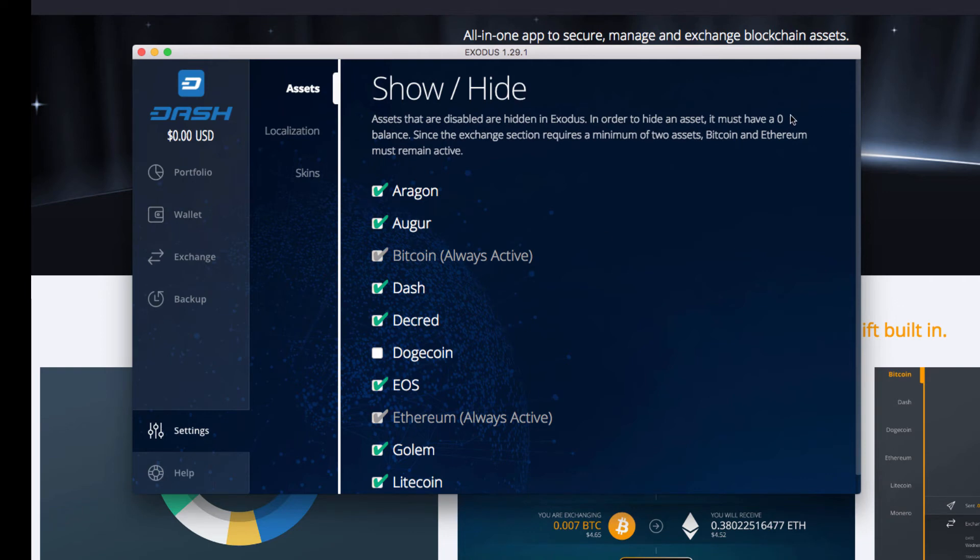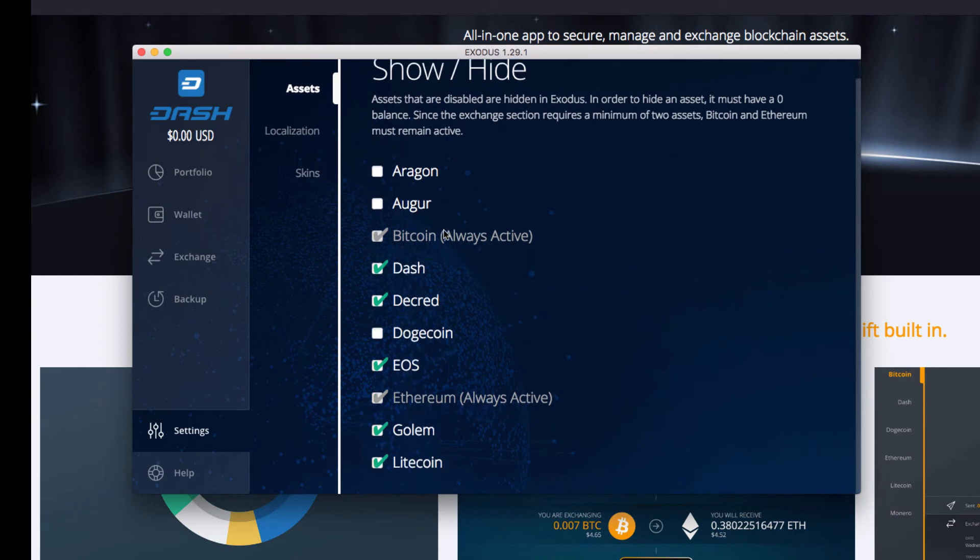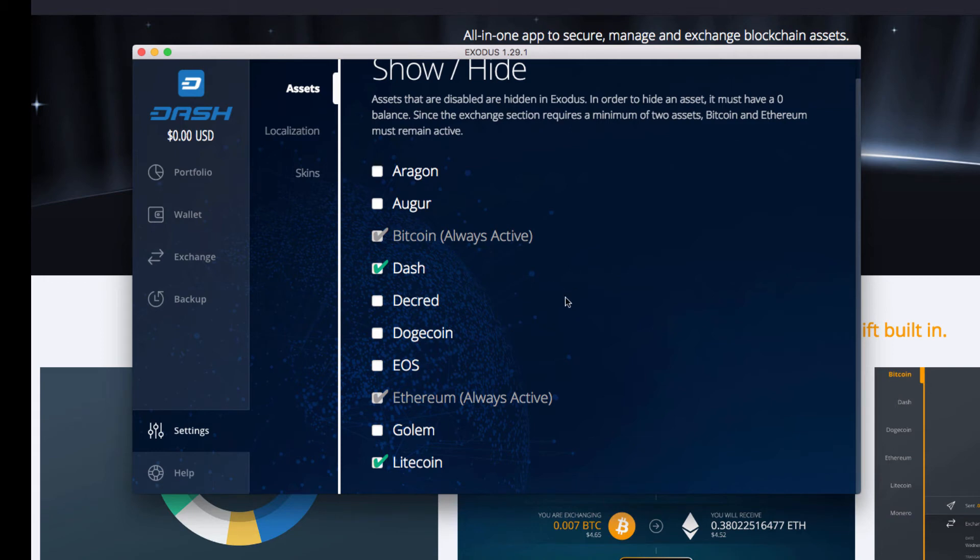So here you can show and hide your digital currencies. I am going to uncheck all the ones that I don't currently use, so Aragon, Augur, EOS, Golem. So right now we just will have Bitcoin always active and Ethereum always active. With these always active, it allows them to add anything that is similar to their signature blockchain.